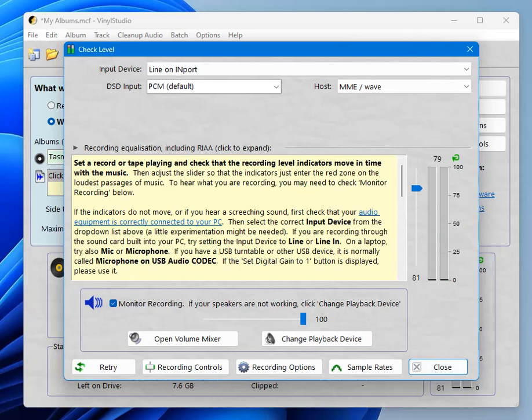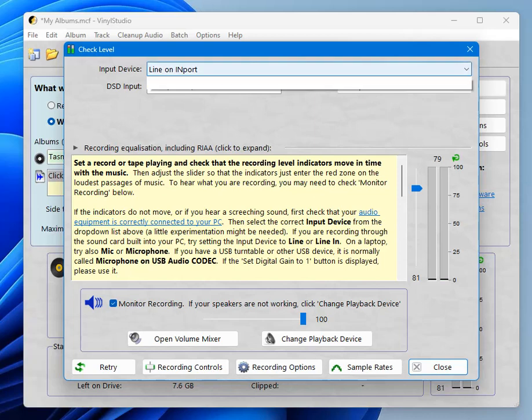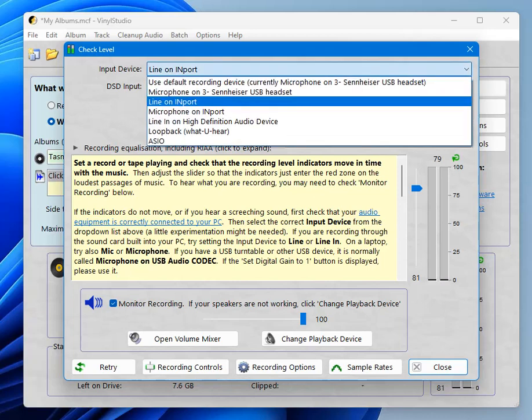If you don't hear anything or if the recording level meters don't move, select each of the devices in this drop down until you find the right one. If you don't see the one that you think you should see, check your USB connection. That's the most common reason for not seeing it.